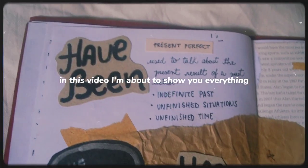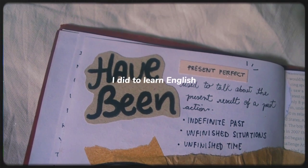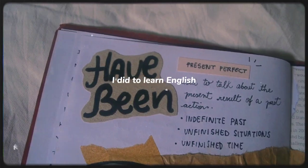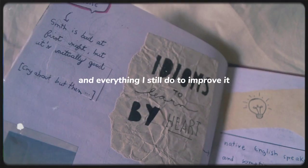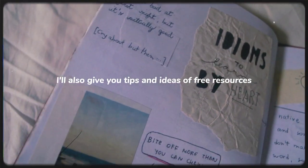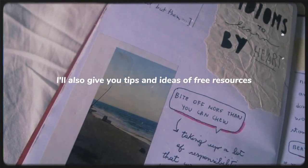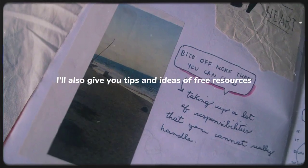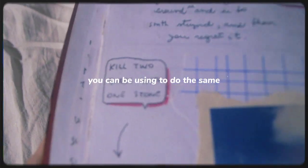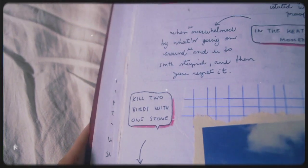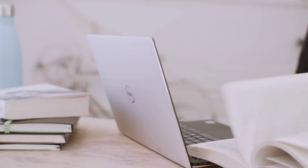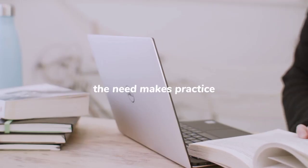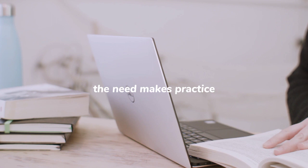In this video, I'm about to show you everything I did to learn English and everything I still do to improve it. I'll also give you tips and ideas of free resources you can be using to do the same. But before that, one thing needs to be clear. Why do you want to learn English? As I said, the need makes practice.